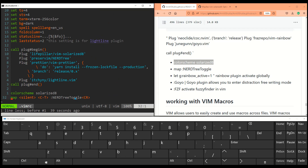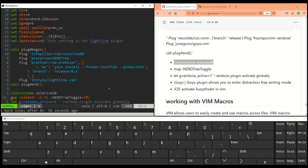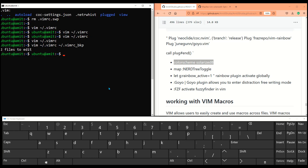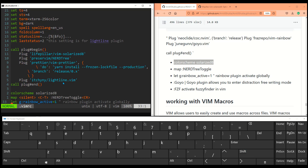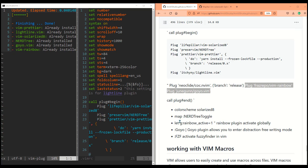There's another plugin called lightline. At the bottom you see the status line — lightline enhances that. Let me change its setting to 'rainbow' active, which puts rainbow colors on the status line making it more colorful. You can change the settings to something else, but this shows how it changes the display and gives more options on your status bar.